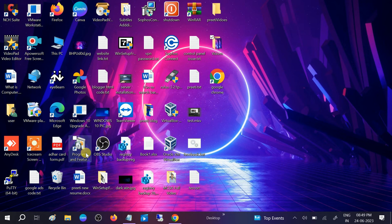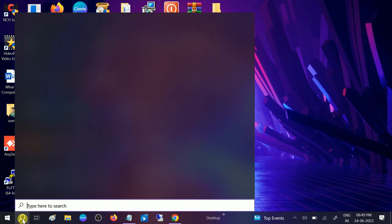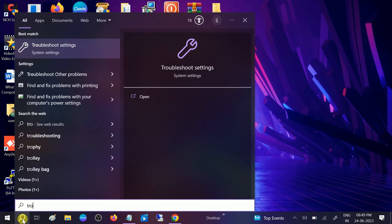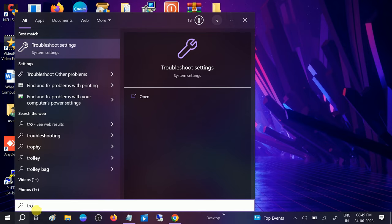First, go to the search bar, then type troubleshoot settings and click on that.